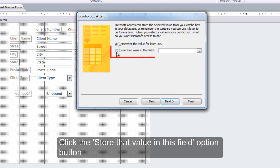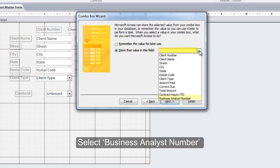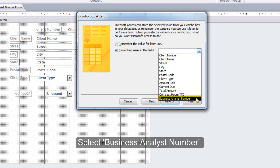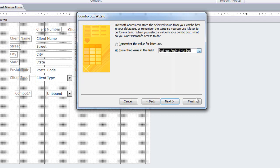Click the 'Store that value in this field' option button and select Business Analyst Number.